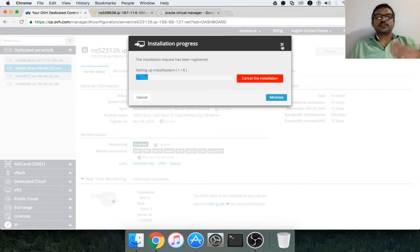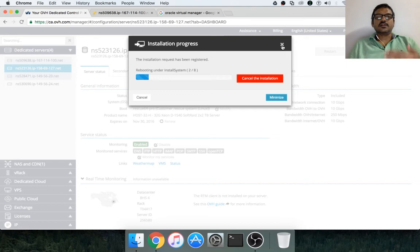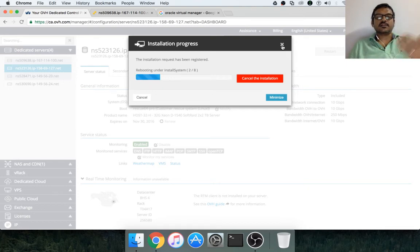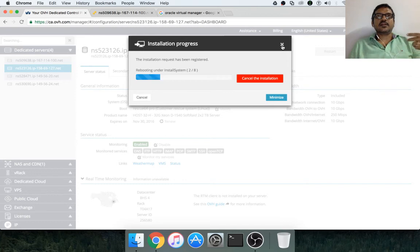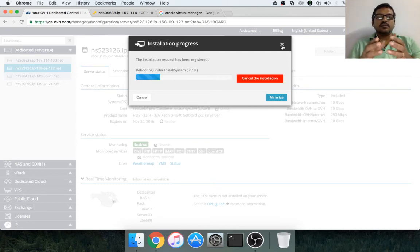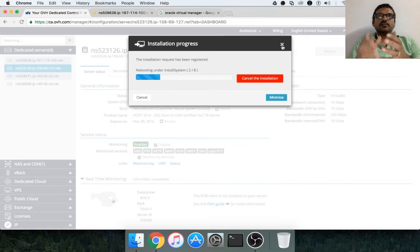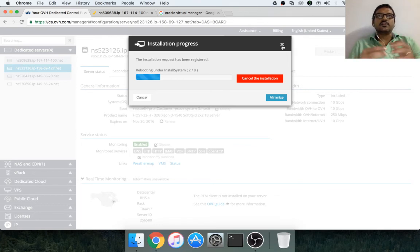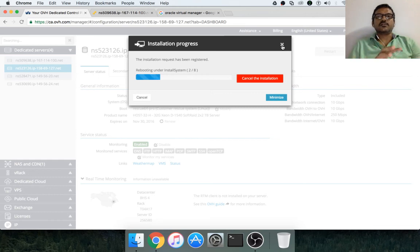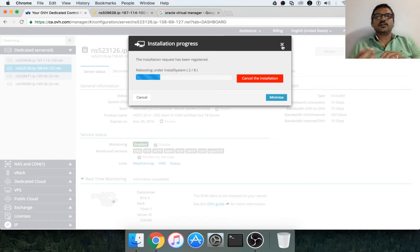Once the setup process is done, we will review few things such as the ESX command line interface, ESXCLI. And also, we will try to log into the operating system, which is ESXi hypervisor. And we will try to see what is there and what is not there. And what can be done and what cannot be done.